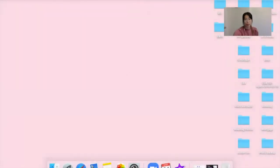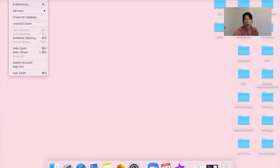First of all, you have to go all the way up to the left-hand corner where it says zoom.us. Simply click on that and over here you can see preferences.